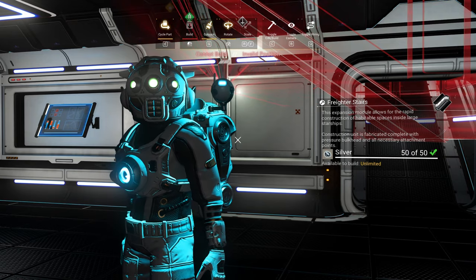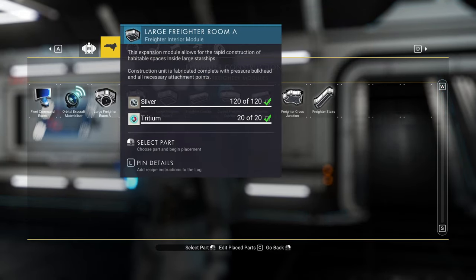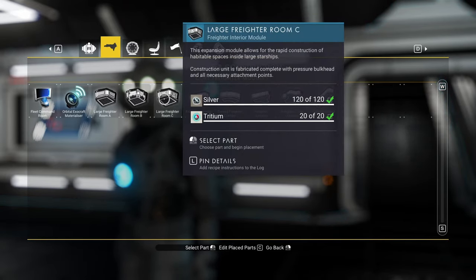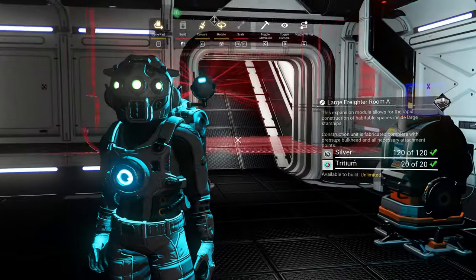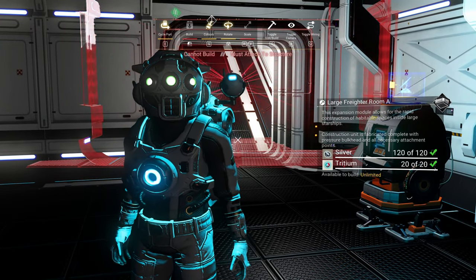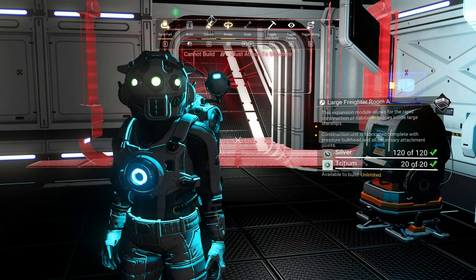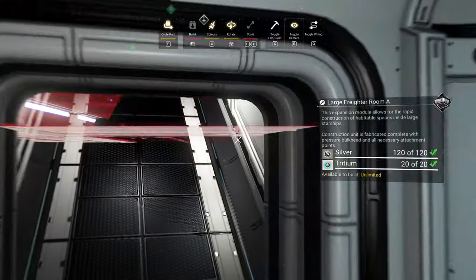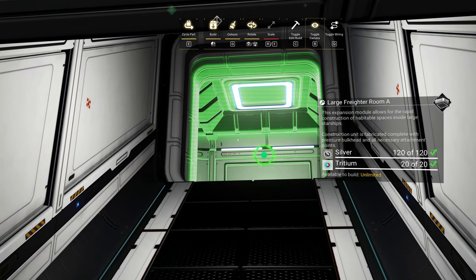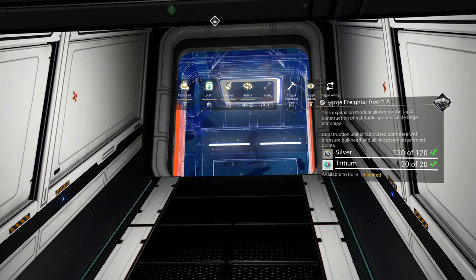Now to make your level or story, return to your build menu and select one of the large freighter rooms — I like A because it's nice and clean. The best way to do this is stay at the bottom and use the build camera mode. On PC you would hit B, then move to the top and place your room at the top of the stairs. You can see it in the green state, then click your left mouse button.